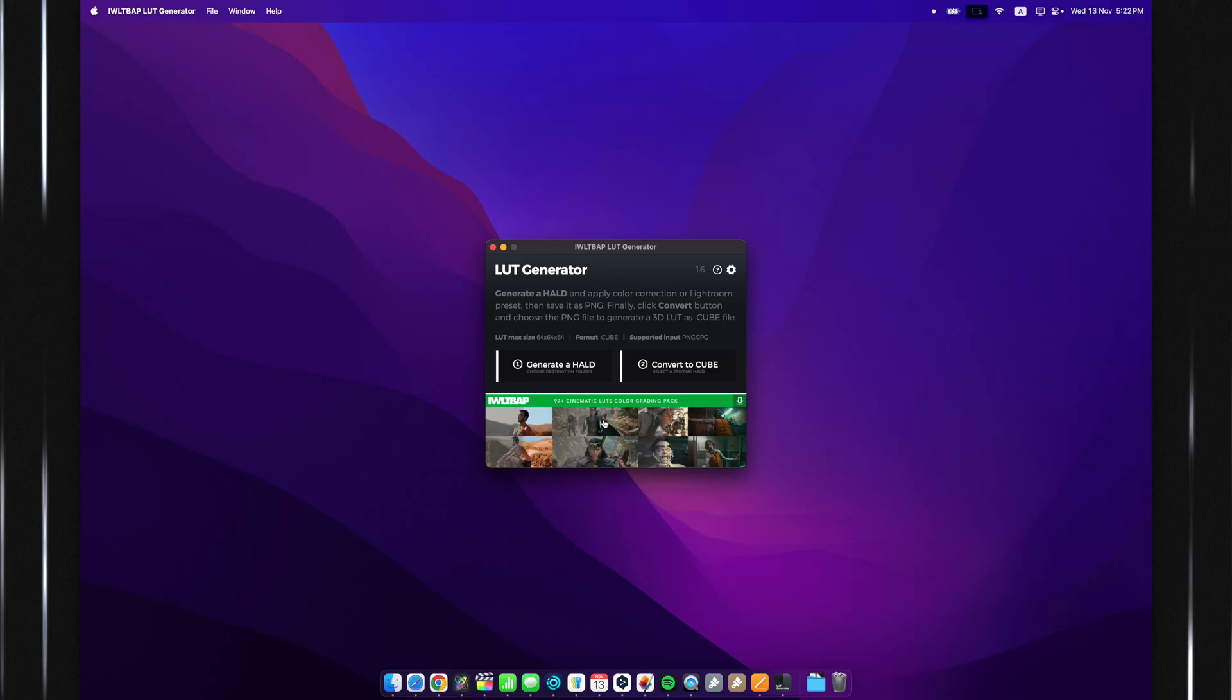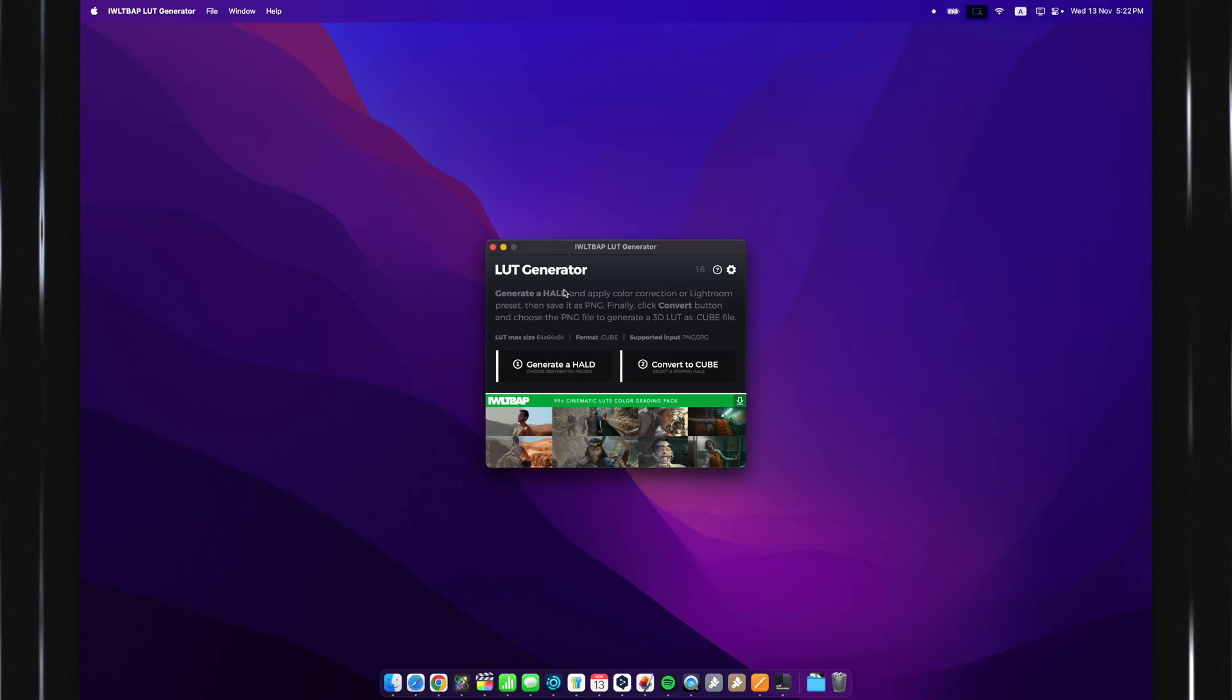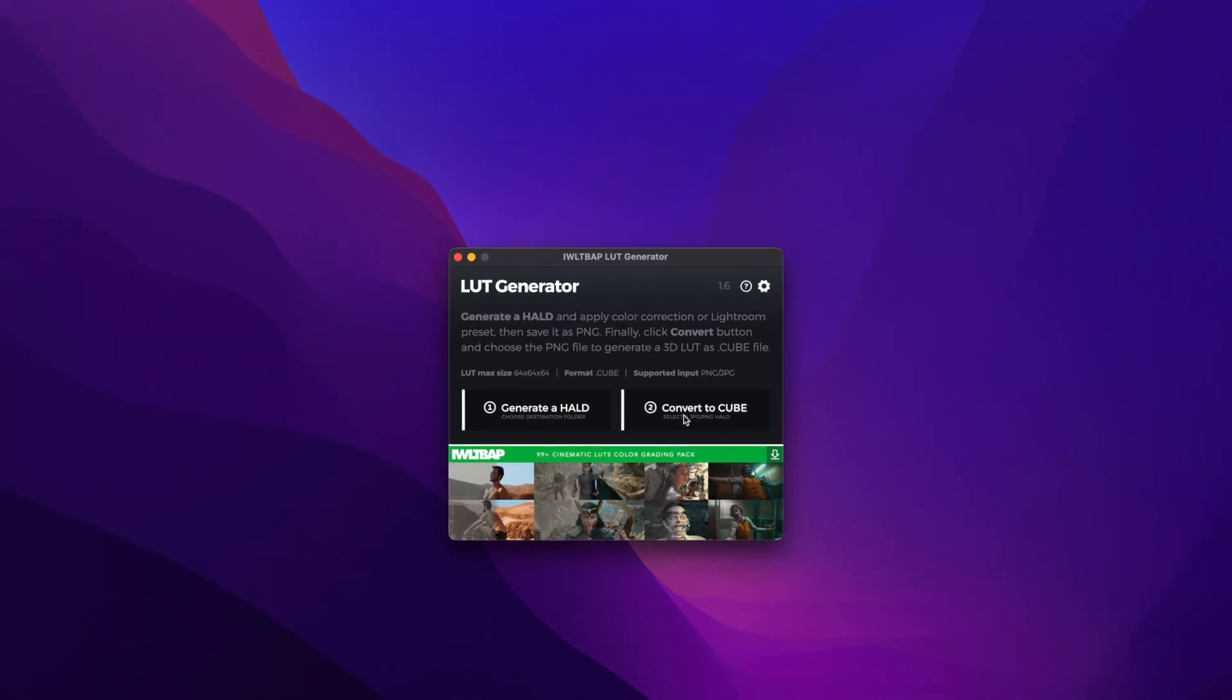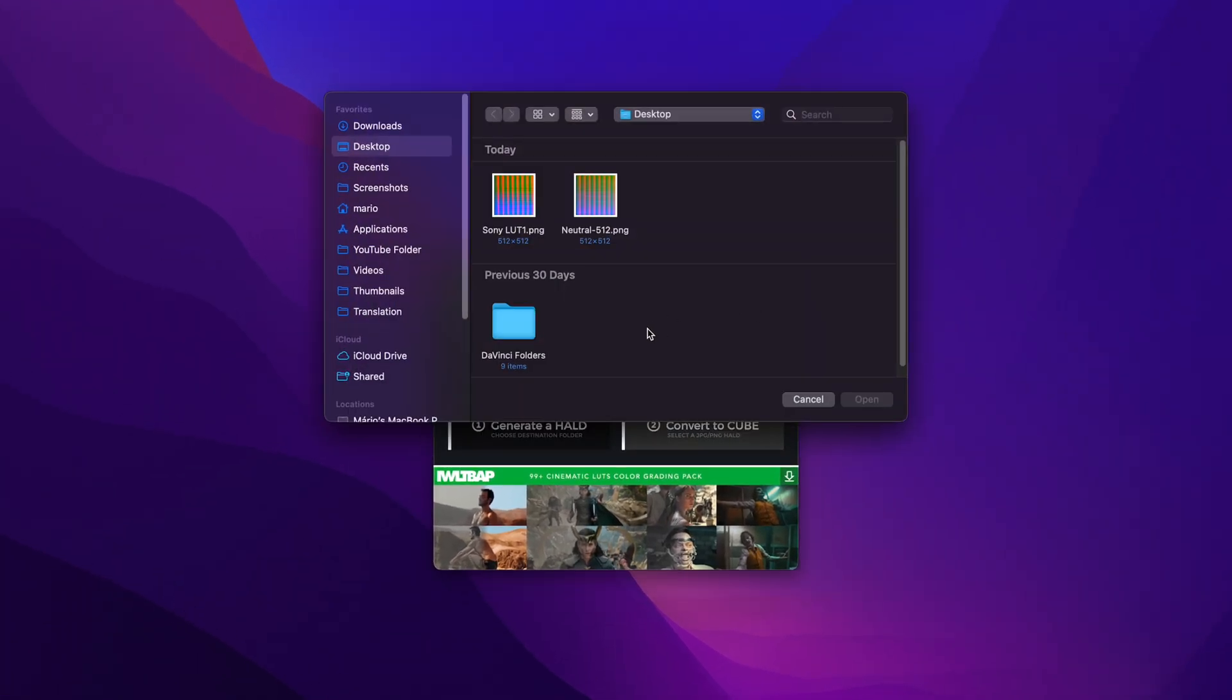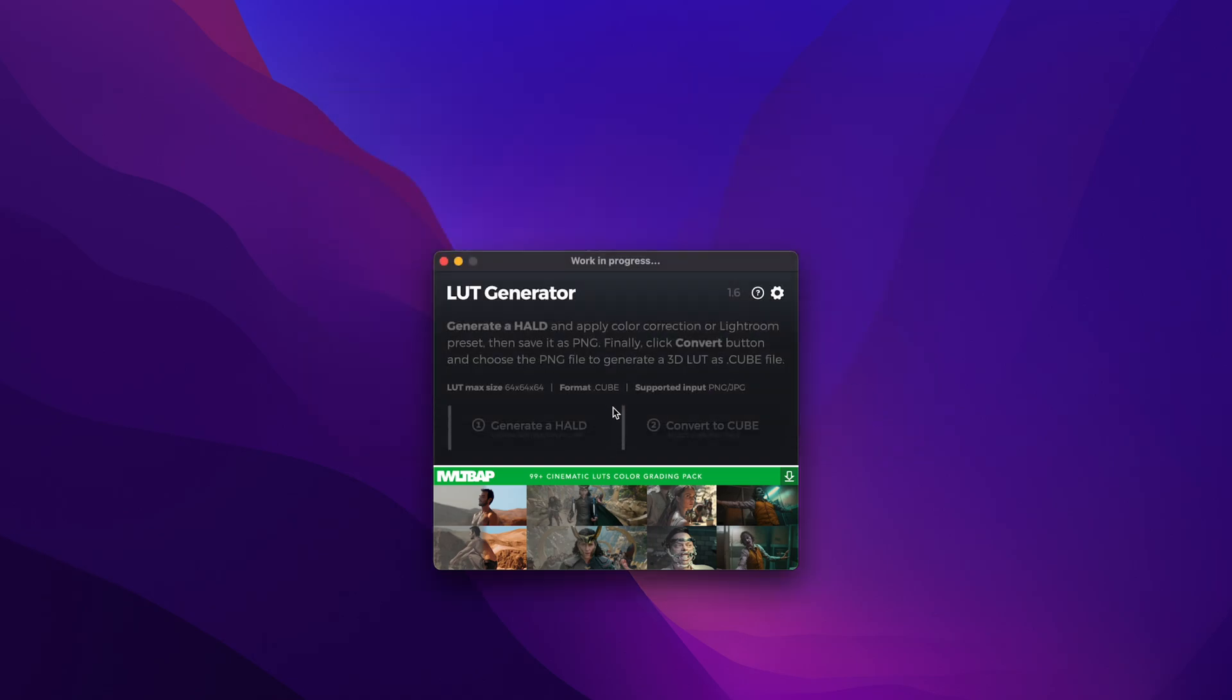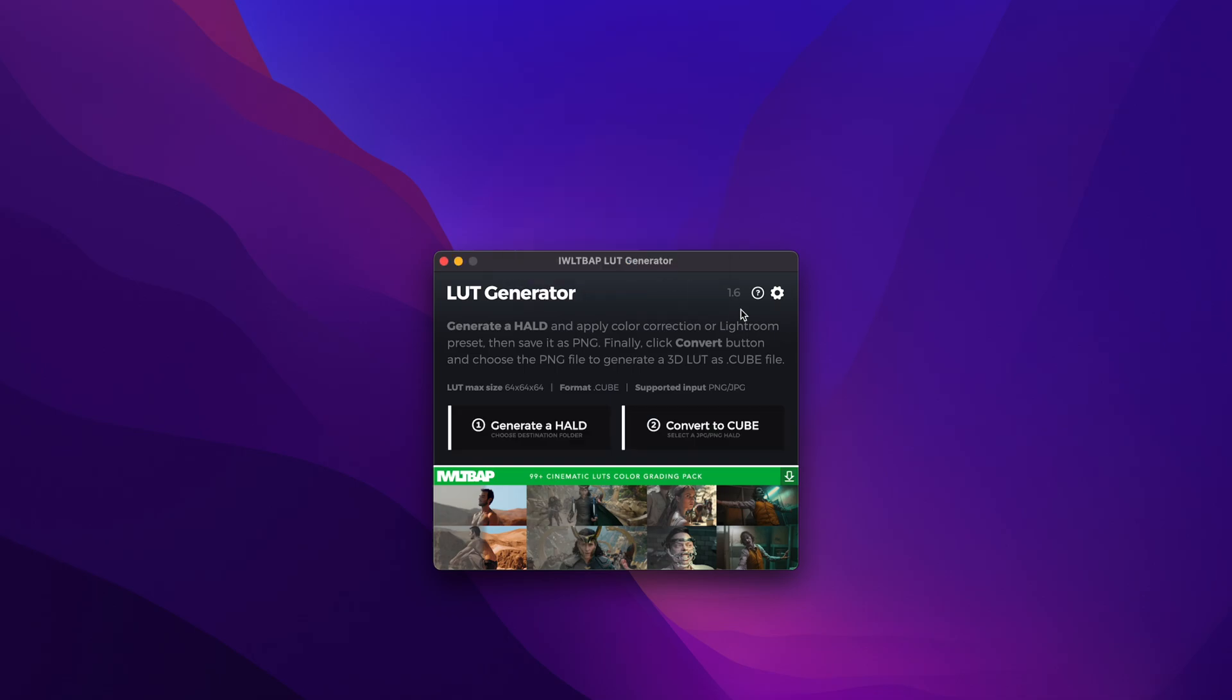So, once we have done this, you can now close DaVinci Resolve, and you can go back to your LUT generator. Just head over to Convert to Cube, click on that, and select your Sony LUT 1, or whatever you call it. Now, once you open that, it will take a couple of seconds, and it will basically generate the LUT for you from this image. As you can see, it's done. Now, we hit OK.